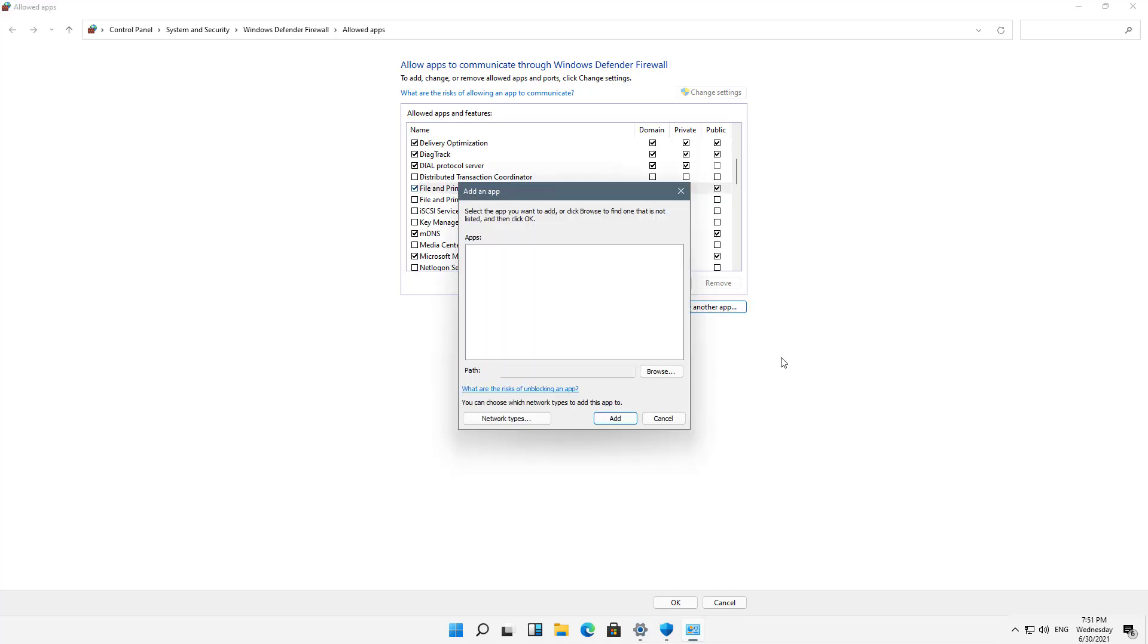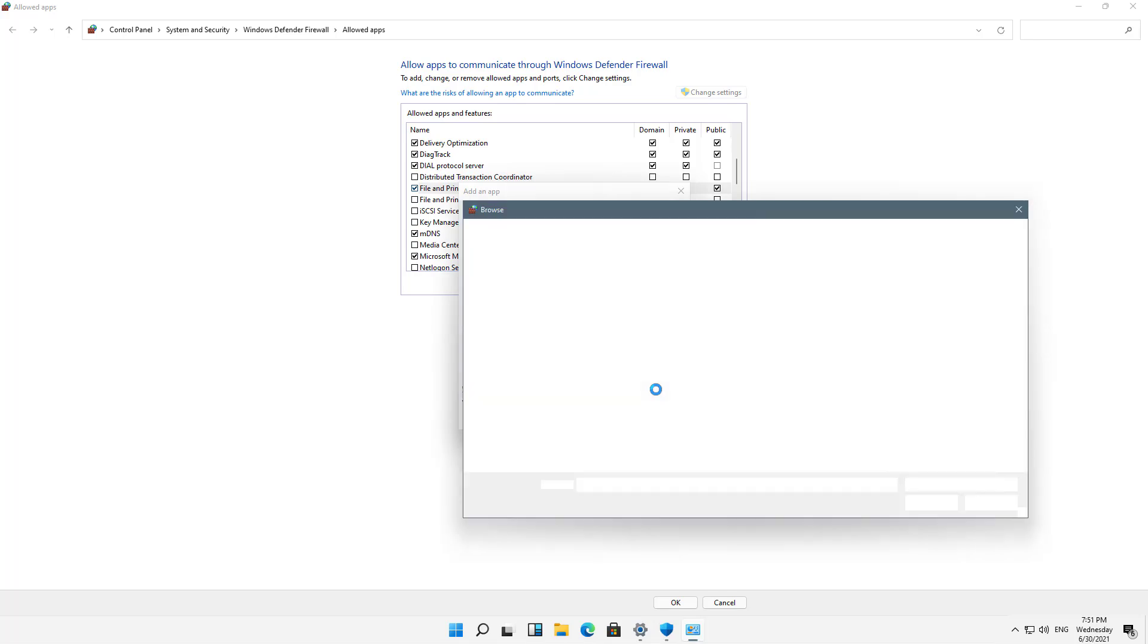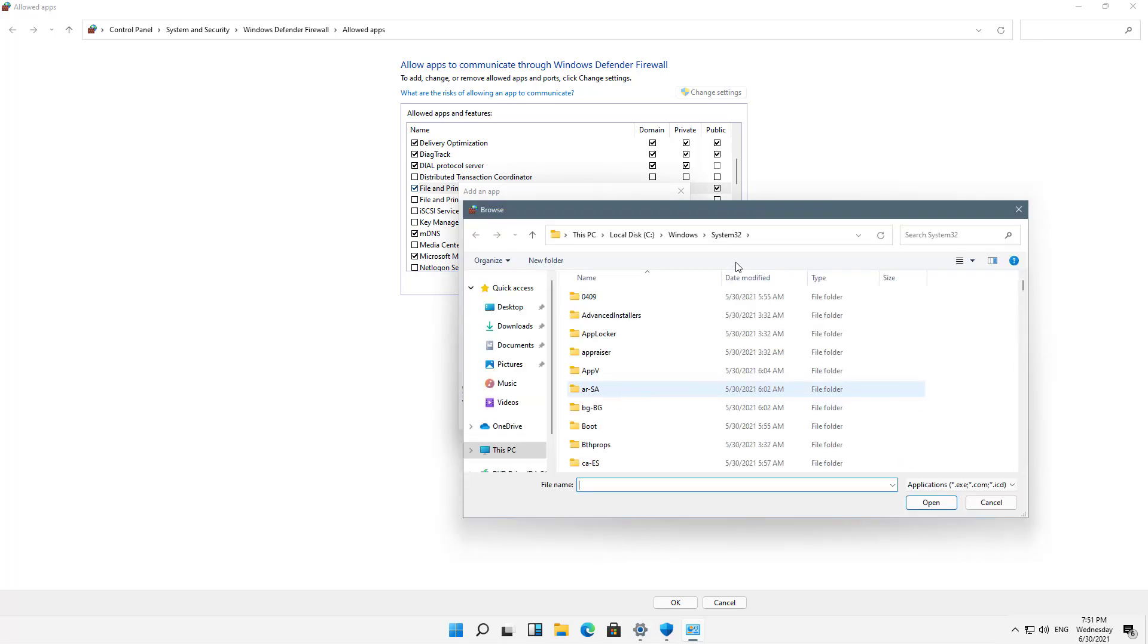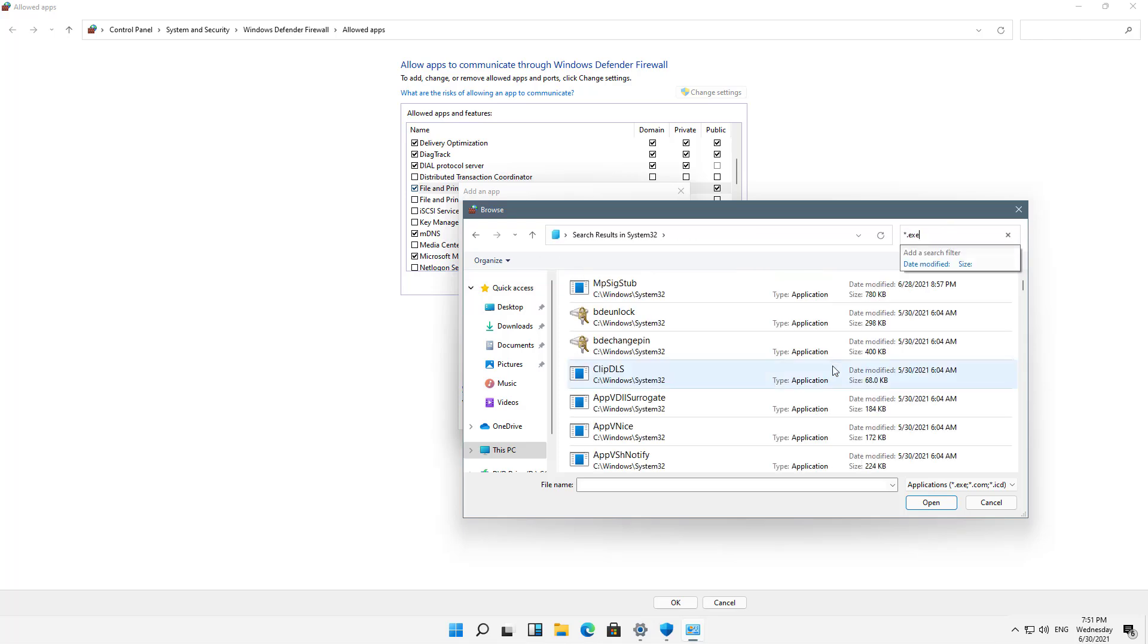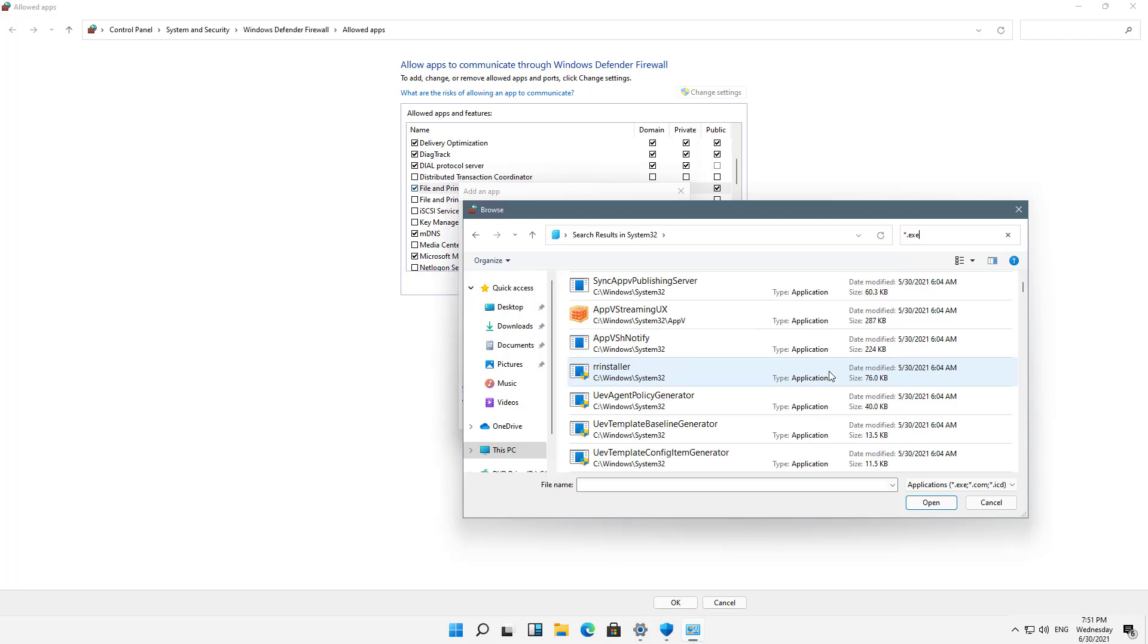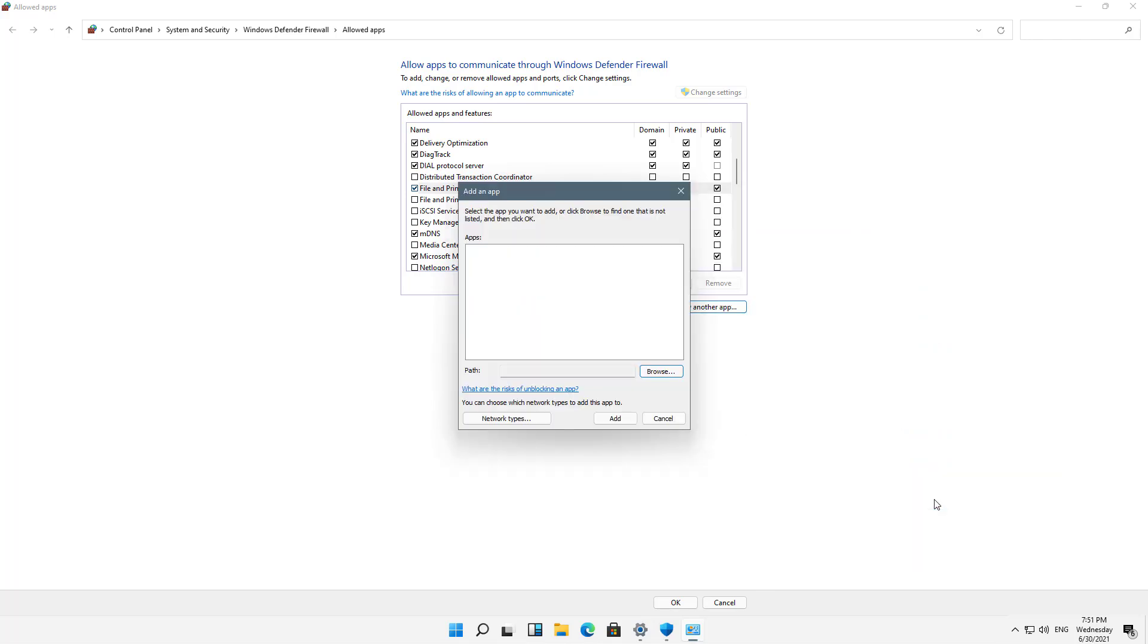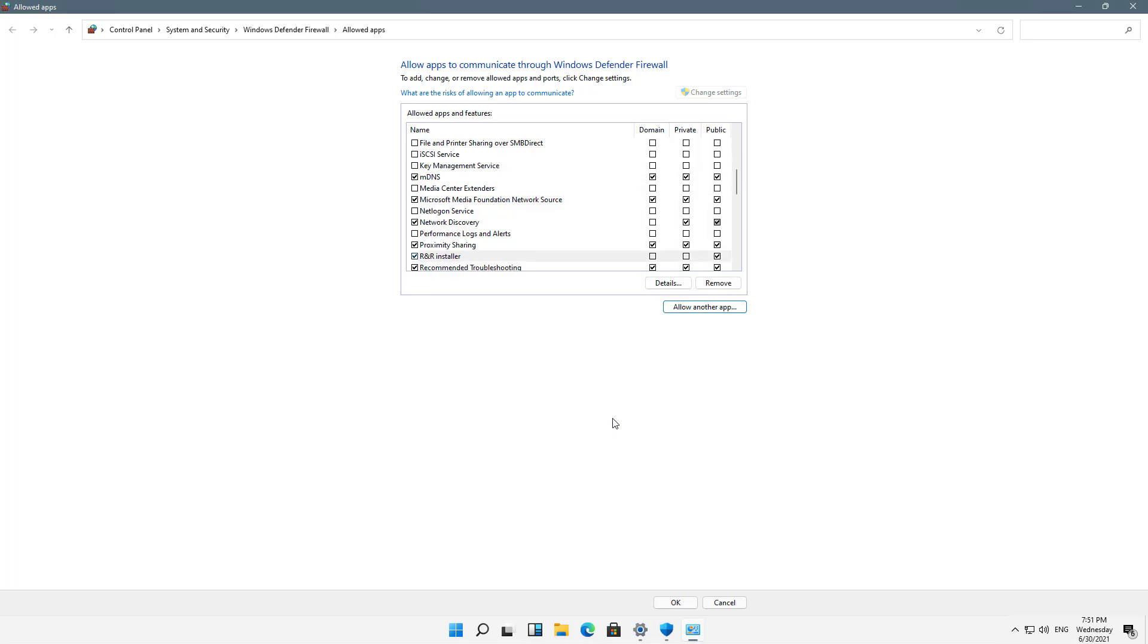Now, I can also click on Allow Another App. So if you have an application that just doesn't show up in this list, you can browse to it, such as if it's an executable file. For instance, if I do a search for star.exe, let's see if I see any executables here, and we can see a whole bunch of them. So I'm just going to choose one, click Open, click Add. And now I've got that in my list, and I can allow that.